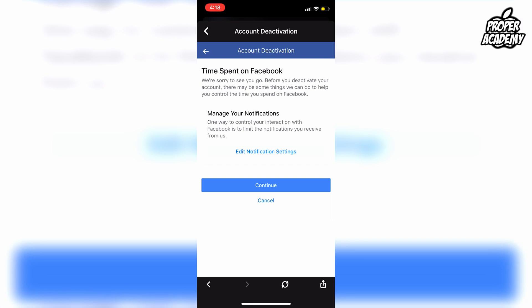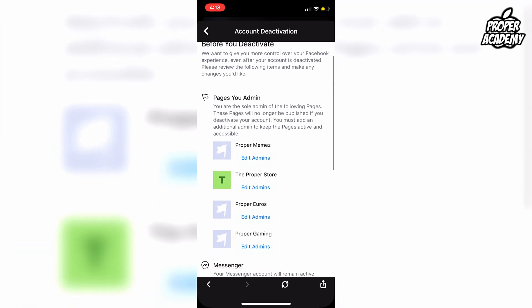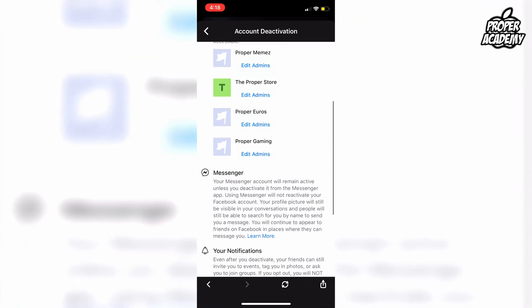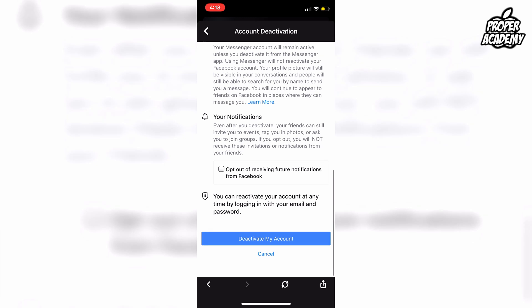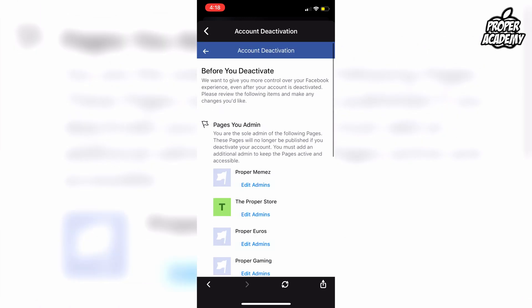It's going to ask you one more time to confirm that you want to deactivate your account, so go ahead and click Continue. Before you deactivate, it just wants to let you know that it's going to get rid of your pages as well, which is fine. You can just click Deactivate.